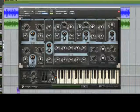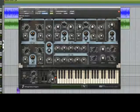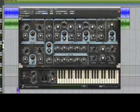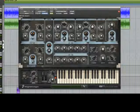It's great for leads, basses, and all kinds of other cool analog sounds.